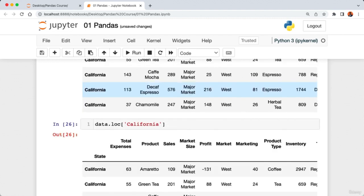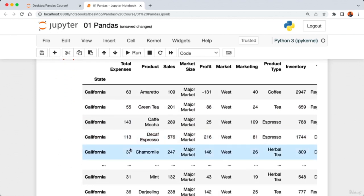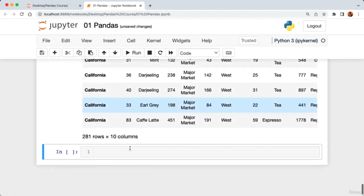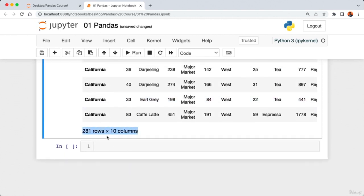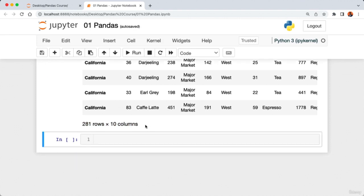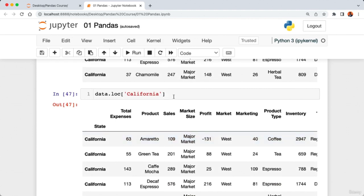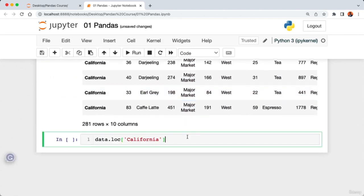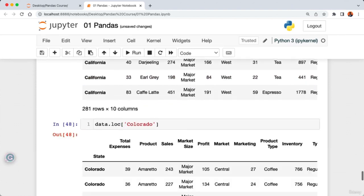To filter rows with the highest sales, we create a filter variable called 'highest_sales' set to a condition: 'data['sales'] > 300'. Running the cell and then calling 'highest_sales' gives back a Series of boolean values — True where sales is greater than 300, and False where it's less than 300. We then apply this filter to our DataFrame using 'data.loc[highest_sales]'.